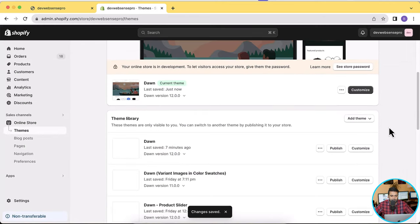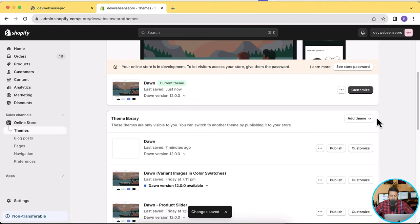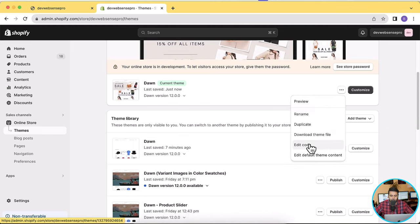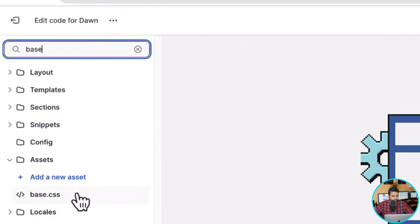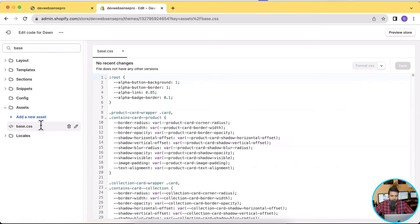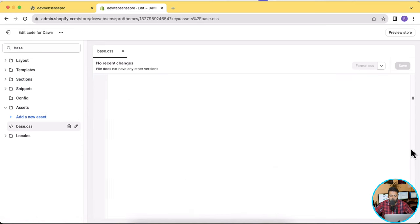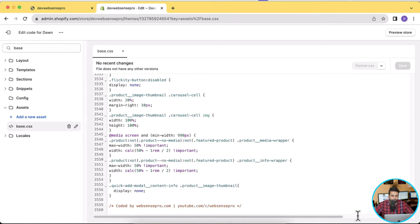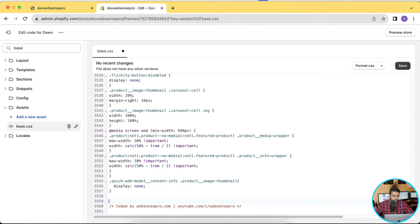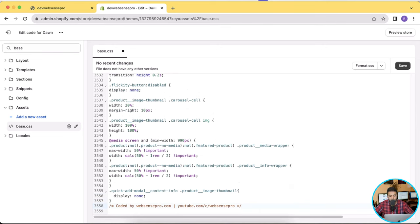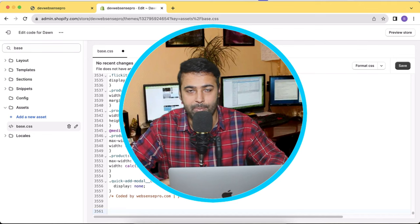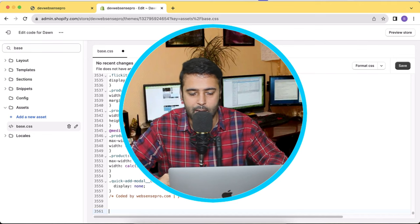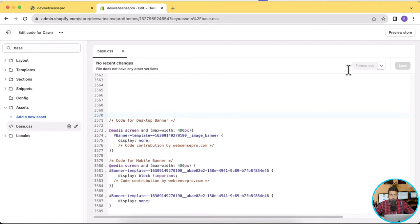Go to my theme section and click on the three small dots, then click on Edit Code. Now let's search for the base.css file, and in the base.css file scroll down to the bottom and add the code which I'm going to provide in the description. There's a link in the description from where you can copy and paste the CSS code. That's the code which you will find in a blog post available in the YouTube video description.